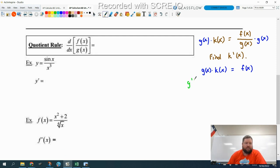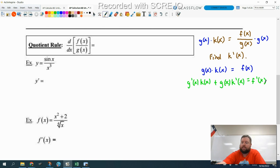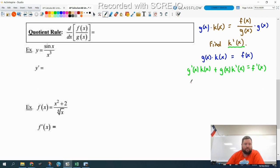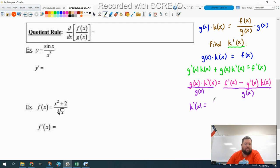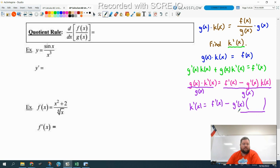We just learned how to take this derivative: derivative of the first thing times the second thing plus the first thing times the derivative of the second thing, equals the derivative of f of x, which is f prime of x. Our goal is to find k prime, so I want to get k prime by itself. First step: subtract this term over to the other side. So I have g of x times k prime of x equals f prime of x minus g prime of x times k of x. Then I'm going to divide by g of x. So k prime of x equals f prime of x minus g prime of x, in parentheses, all divided by g of x.